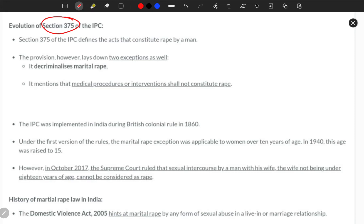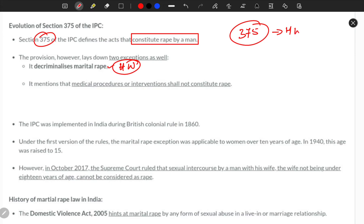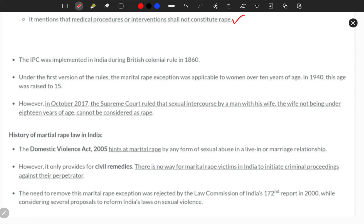Now we shall see the evolution of Section 375 of the IPC. The Indian Penal Code defines rape by a man, which itself stands as a controversy for many men's rights groups. Section 375 has two main exemptions: first, decriminalizing marital rape — meaning sexual acts between husband and wife cannot be considered under Section 375; second, medical procedures and interventions shall not constitute rape.